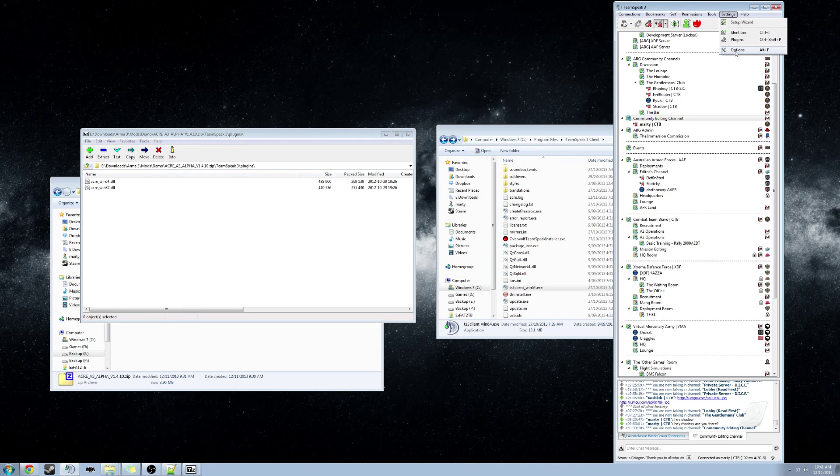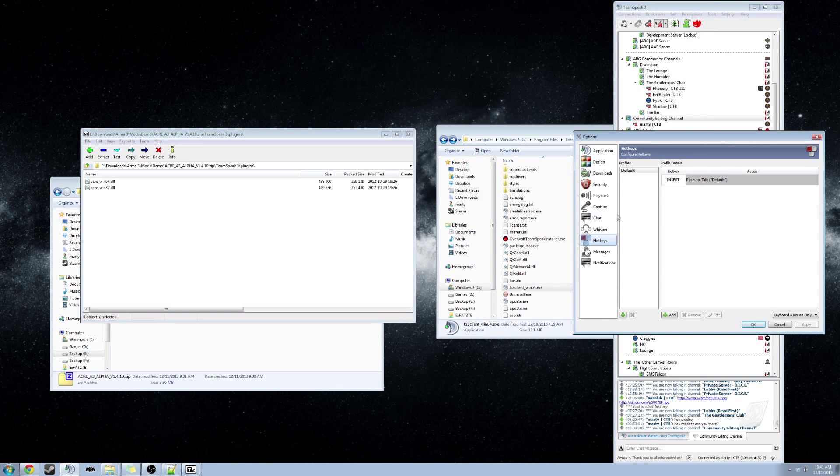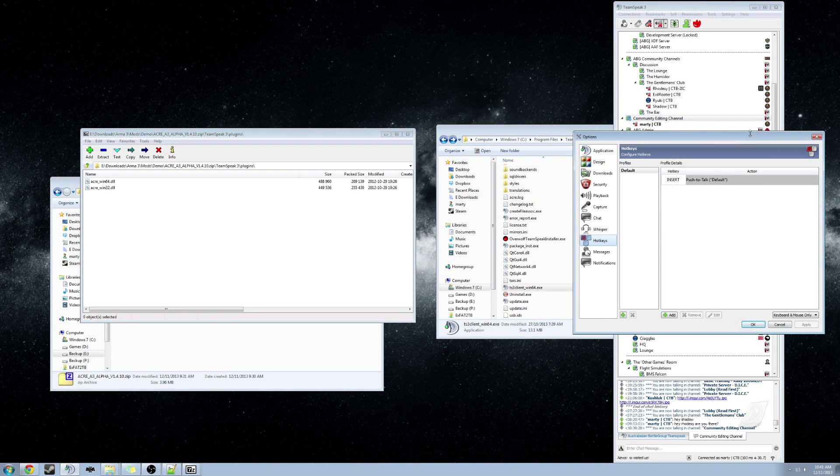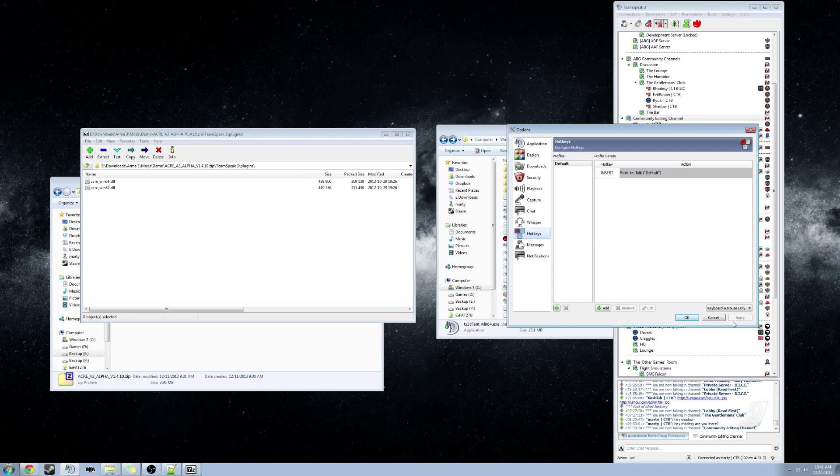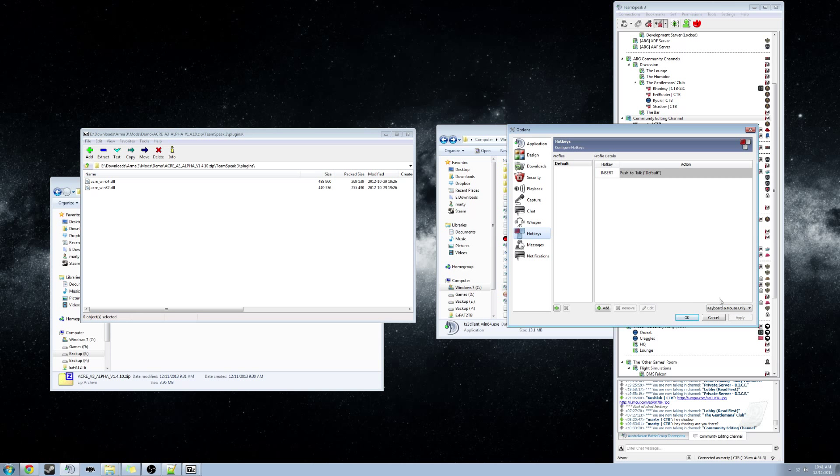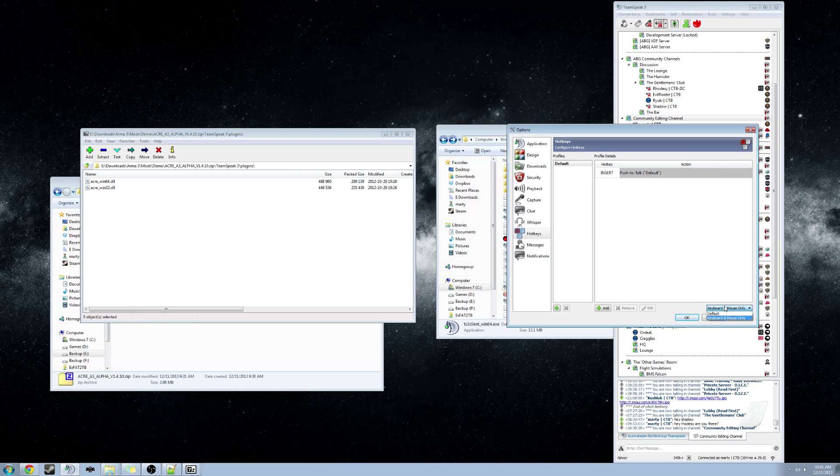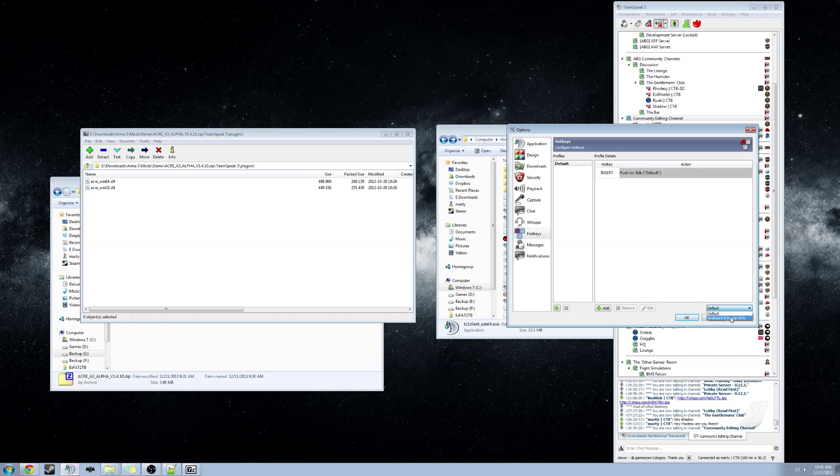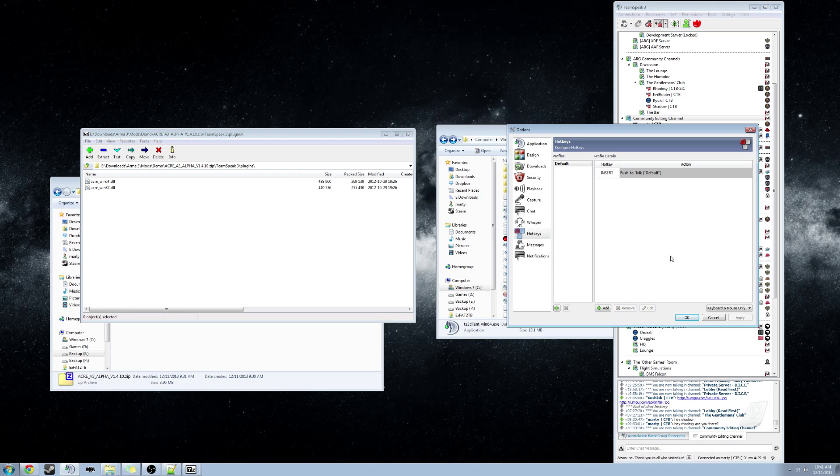Go to Options, go to Hotkeys. On the bottom right, it is important to change this setting. On the bottom right there is a drop-down menu. We want to change it from Default to Keyboard and Mouse only.